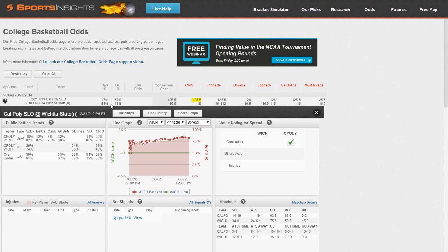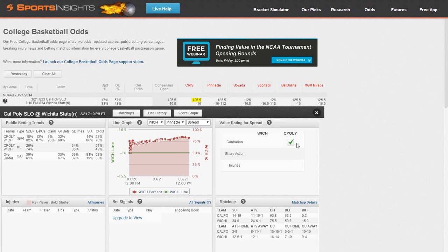This is where you can really take advantage of betting against the public. Wichita State last year were a Cinderella — they came out of nowhere to go really far in the tournament. But this year they returned pretty much their whole team and went undefeated, so they quickly changed from Cinderella to a huge public favorite. They're the trendy pick. So when we hone in on the most lopsided games of the day, which is this game, there's great value to take advantage of the public overvaluing Wichita State and undervaluing Cal Poly. Cal Poly has great contrarian value.